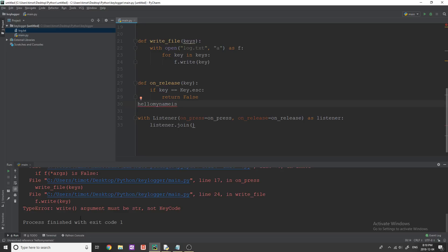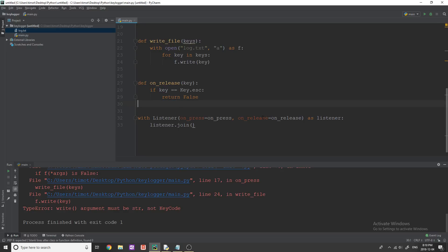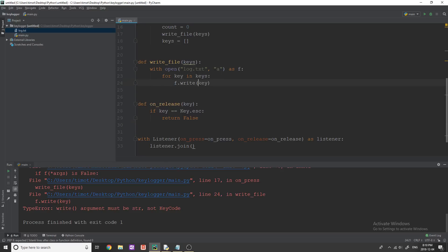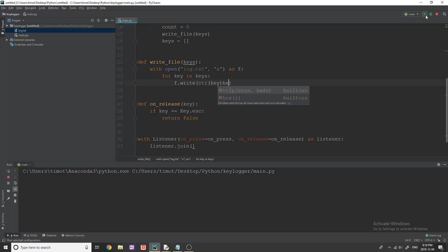and we get an issue right argument must be a string, not key code. I forgot about that. So pretty much in here, it's just getting mad at us because we don't have string. So just throw a string in there and then it should work. Okay, let's try this again.